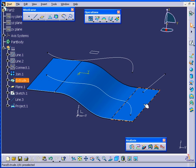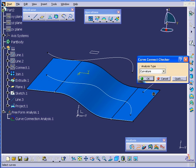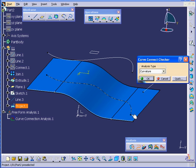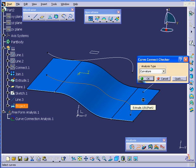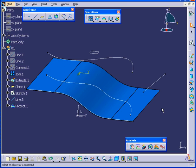And then run the Curve Connect Checker analysis. I'm going to select this line. As you see, we now have one continuous line. Let's cancel out of our Curve Connect Checker analysis.